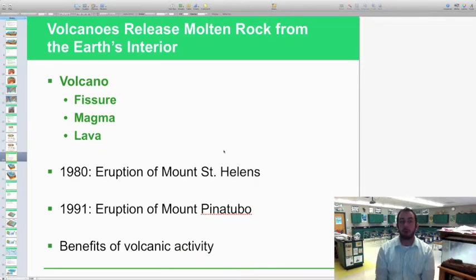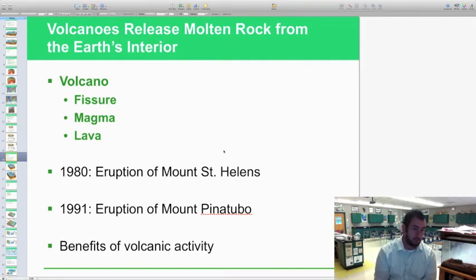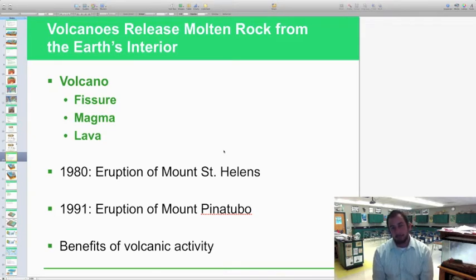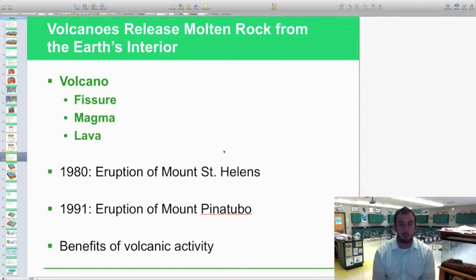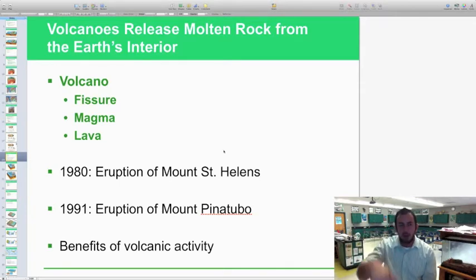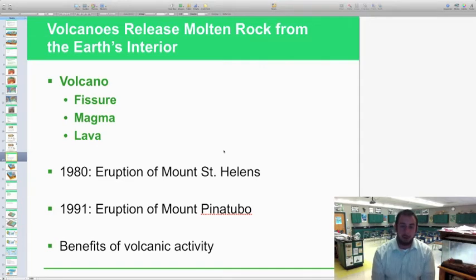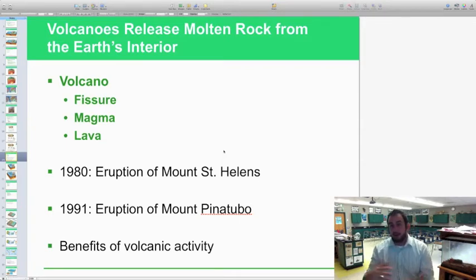Volcanoes release molten rock from the earth's interior. Key terms: fissures are the breaks or openings where lava seeps out; magma is the molten rock below the surface; and lava is what it's called when it reaches the surface, where it cools and hardens into igneous rock. Major eruptions to know include Mount St. Helens in 1980 and Mount Pinatubo in 1991. There are also good benefits of volcanic activity — they revitalize areas, return nutrients, are good for plant growth, and they change the environment, though they also add sulfur into the atmosphere.